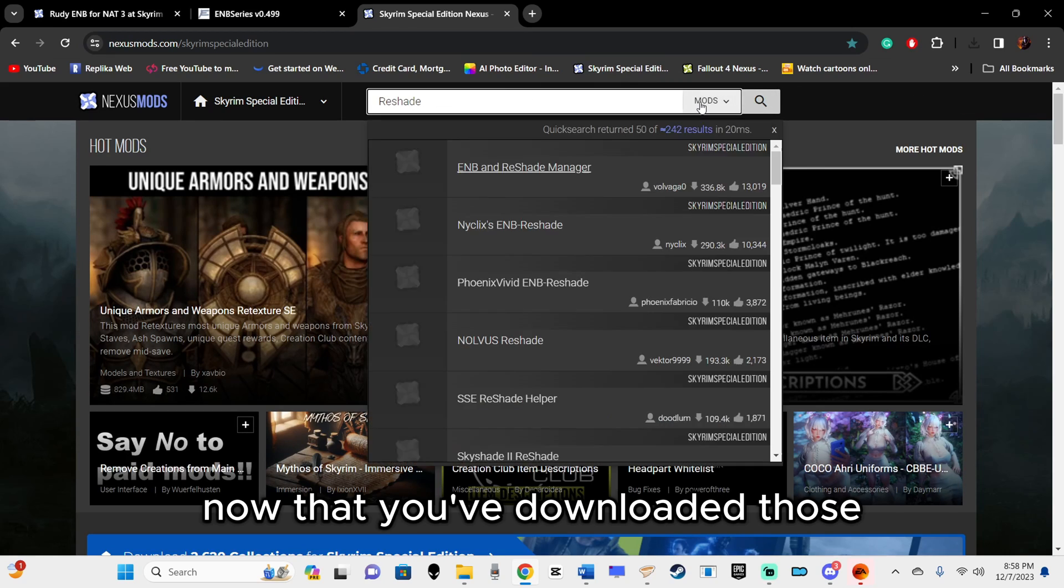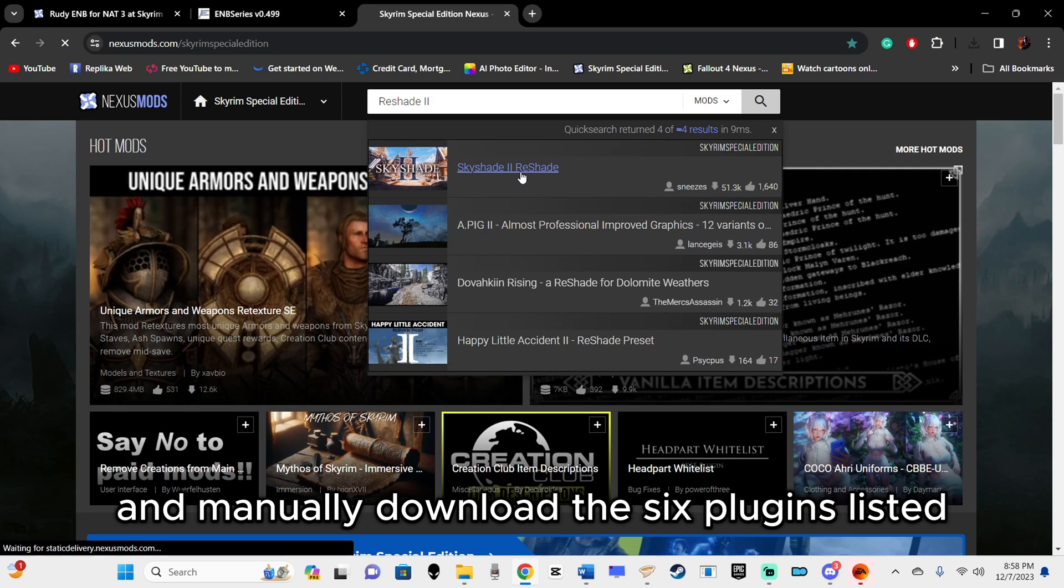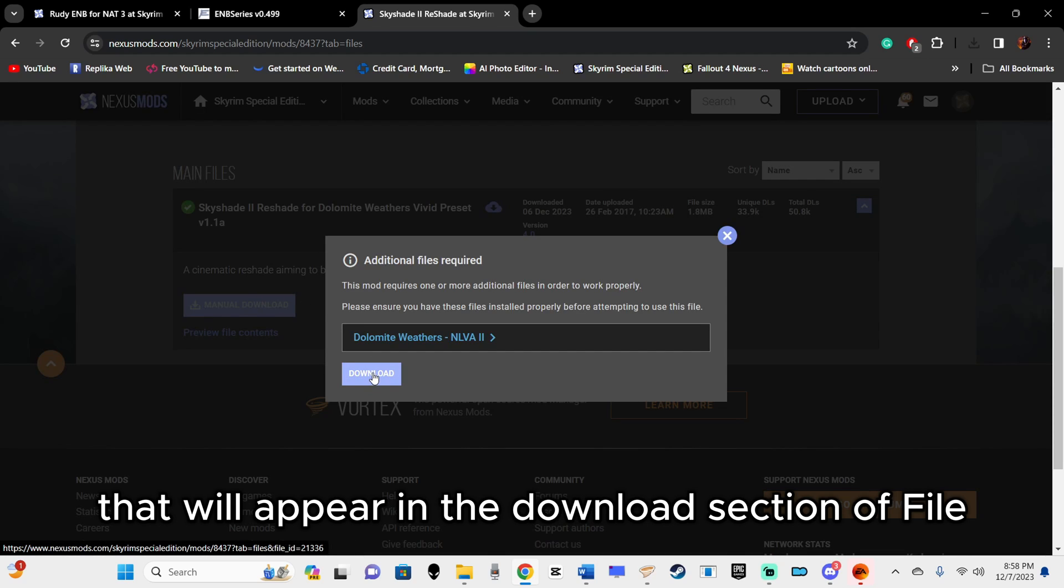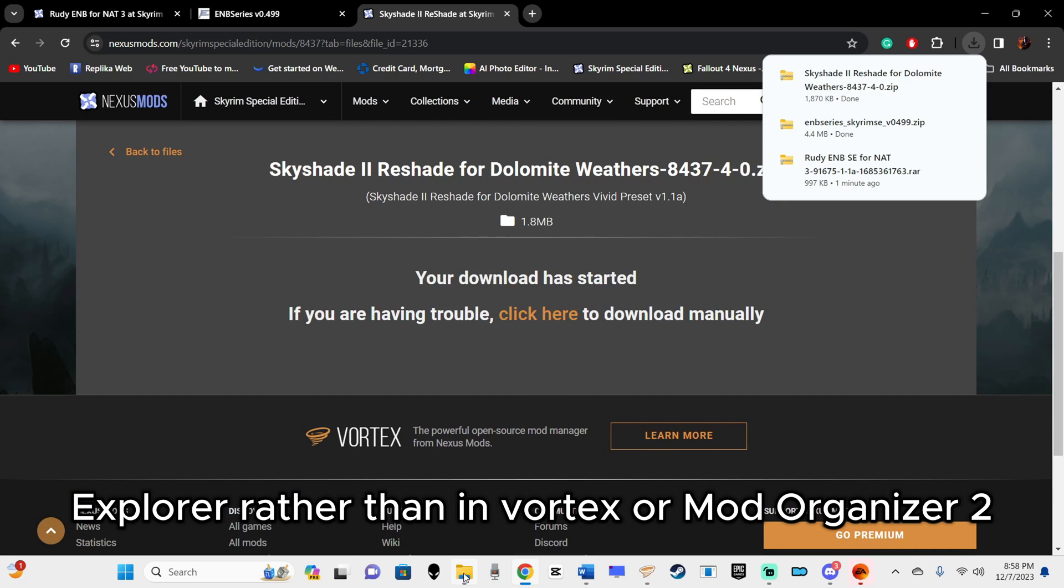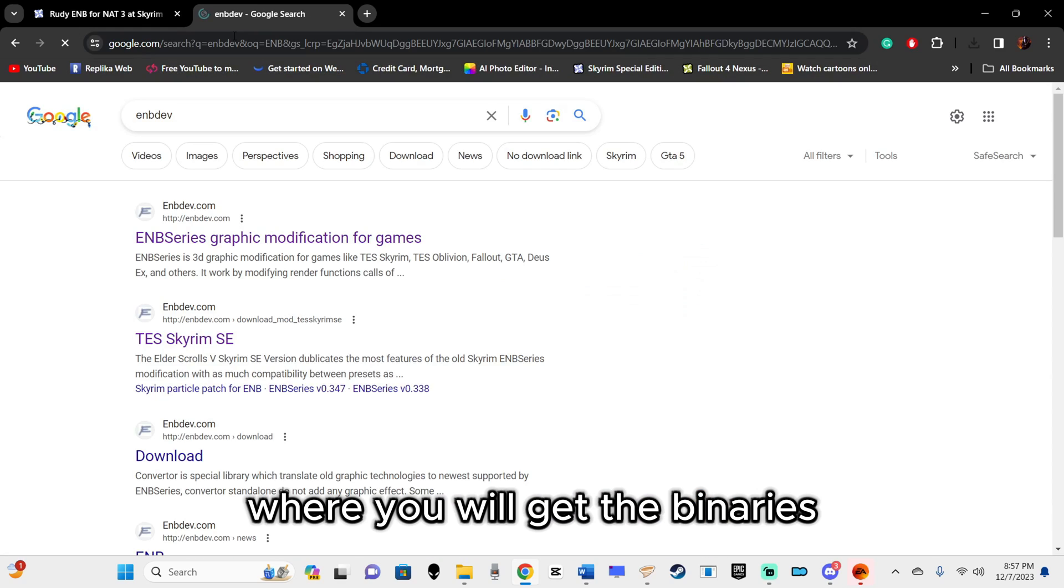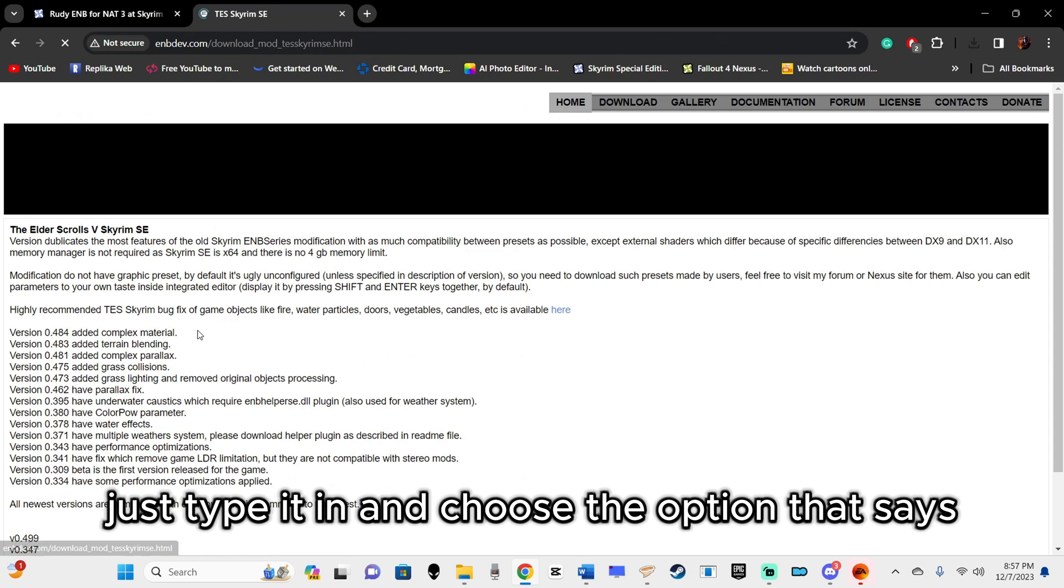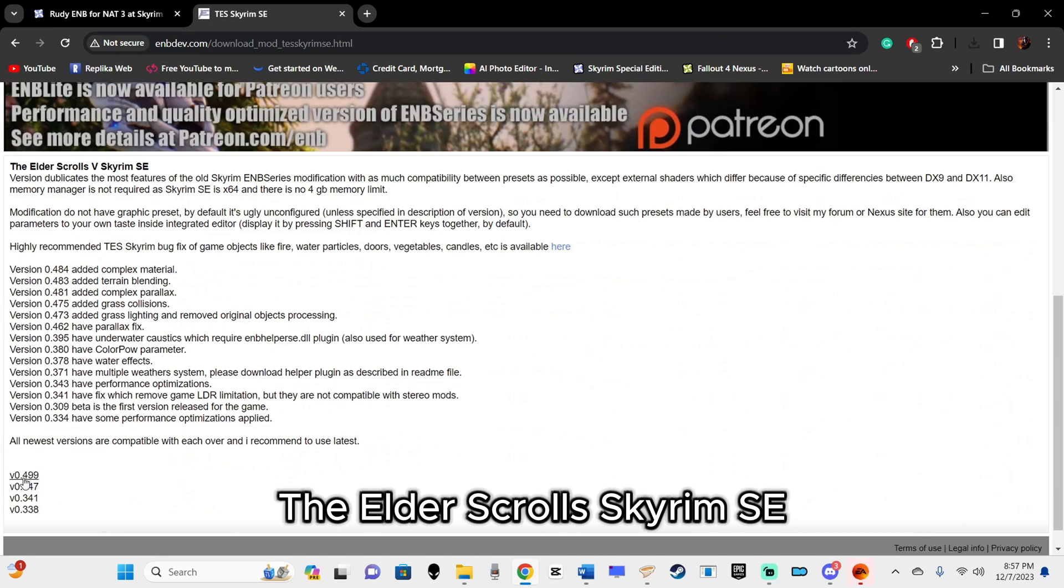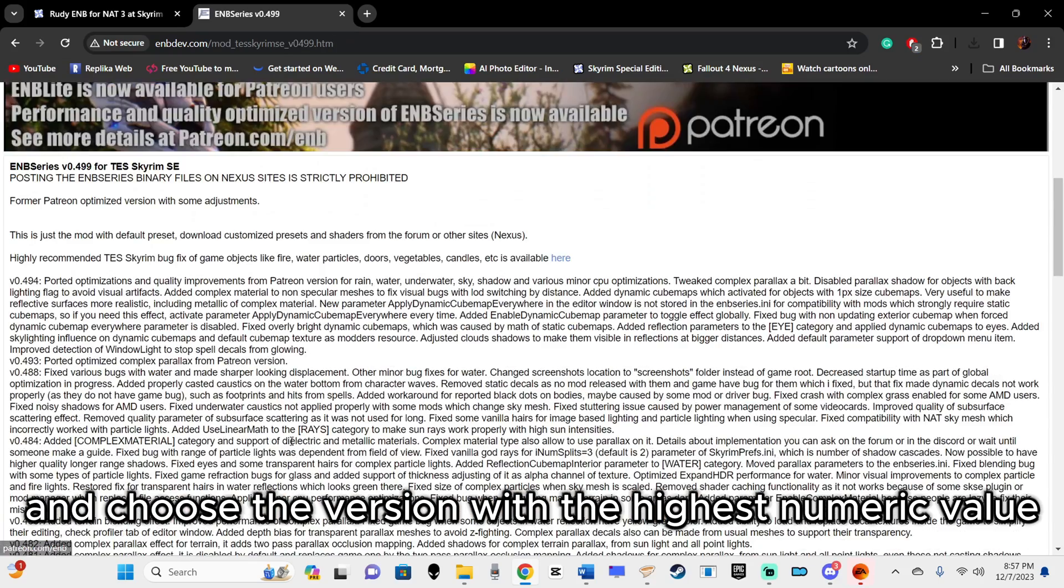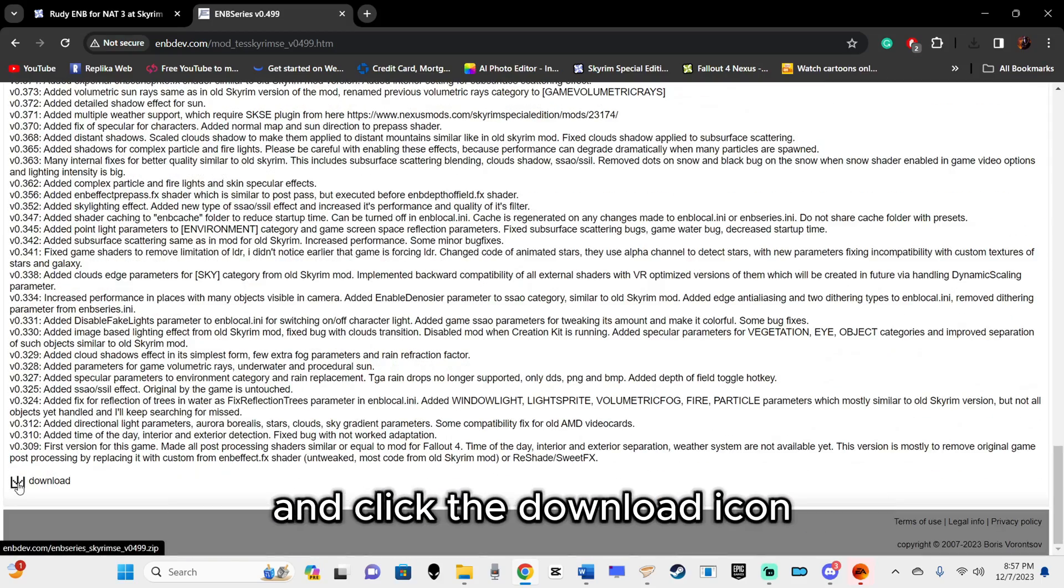Now that you've downloaded those, you can go to the section labeled Part 2 in the description and manually download the 6 plugins listed. These are all small files that will appear in the Downloads section of File Explorer, rather than in Vortex or Mod Organizer 2. The ENB Dev website where you will get the binaries may not have a working link because it changes too frequently. Just type it in and choose the option that says The Elder Scrolls Skyrim SE. Then scroll to the bottom of the page and choose the version with the highest numeric value. Scroll to the bottom of the page again and click the download icon.